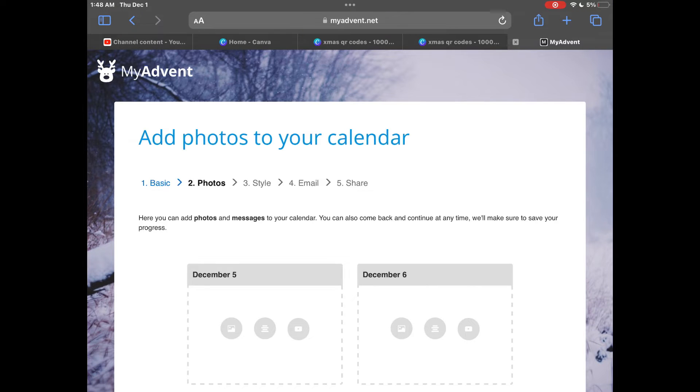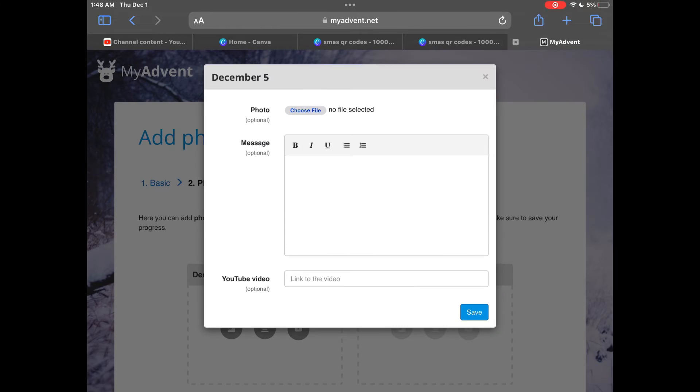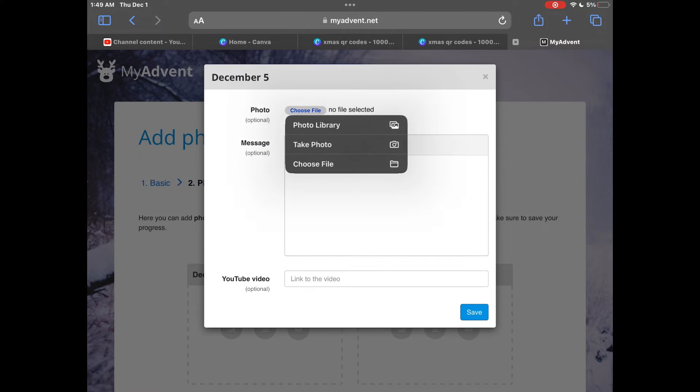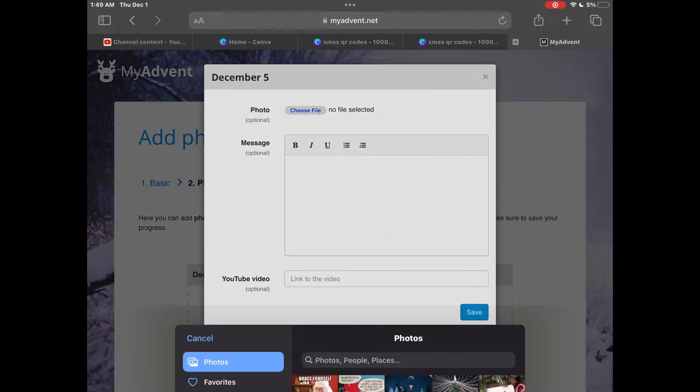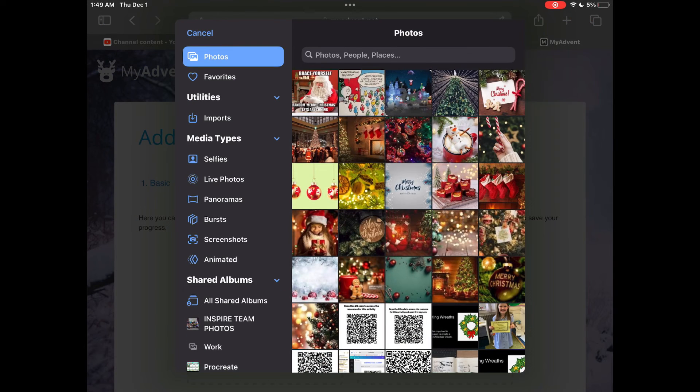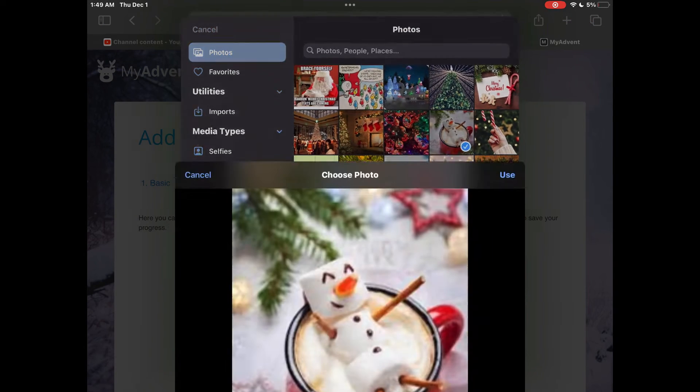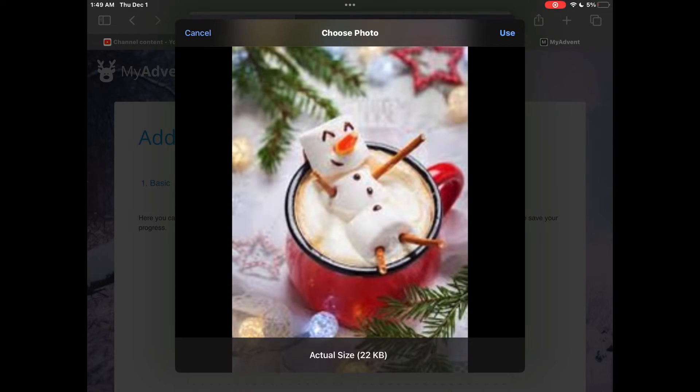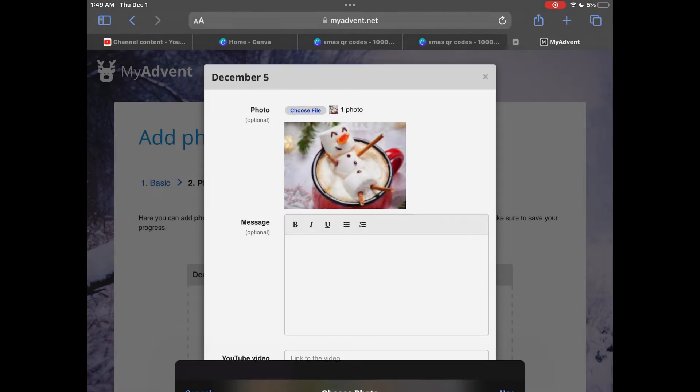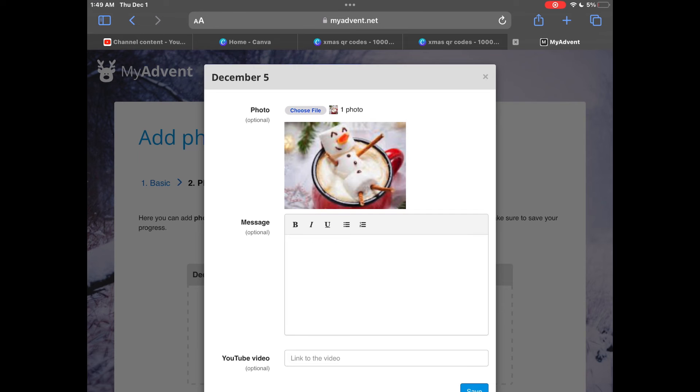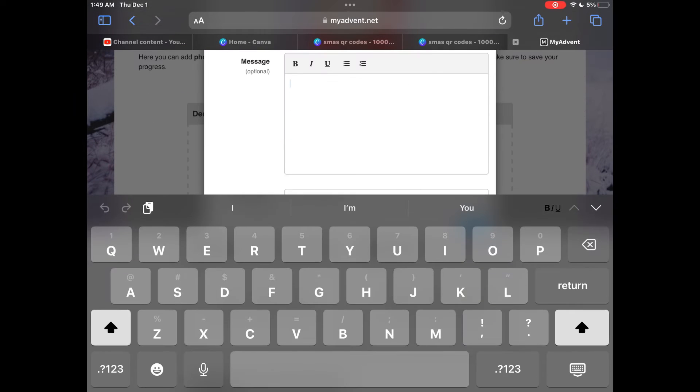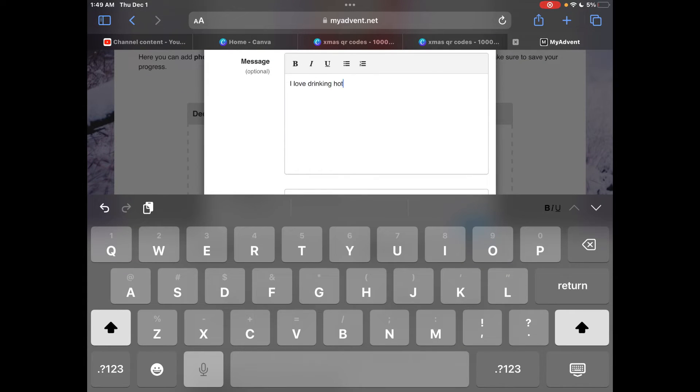Behind each door of your advent calendar you want to include text, pictures and messages that relate to Christmas in your household. You might want to include things like foods you eat, decorations that you put up, or any traditions that you have in your family.